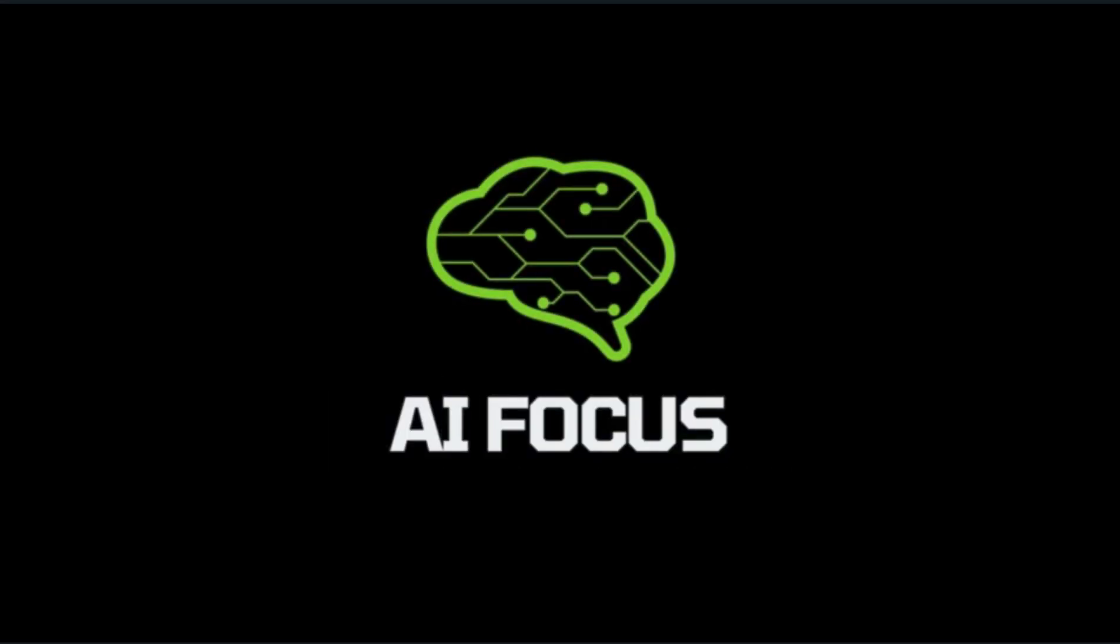Thanks for visiting AI Focus. If you enjoy this content, please consider subscribing to the channel where we focus on everything AI.